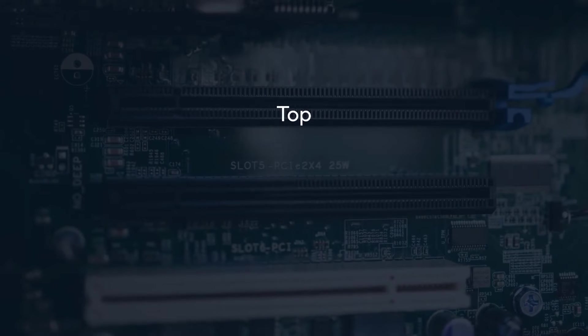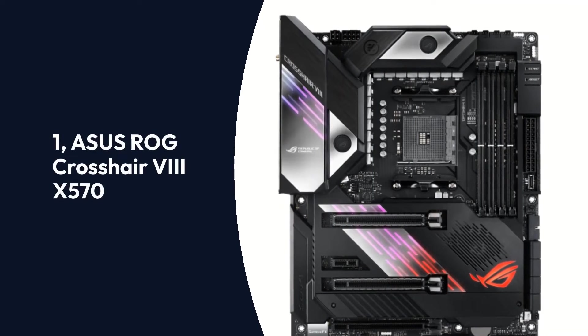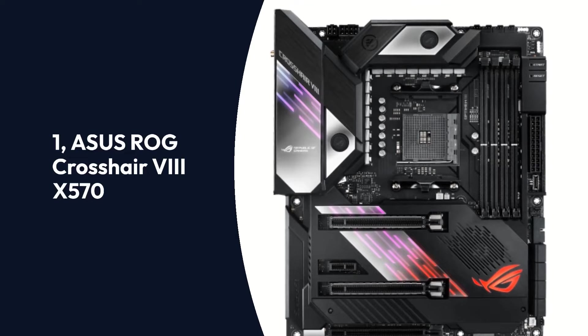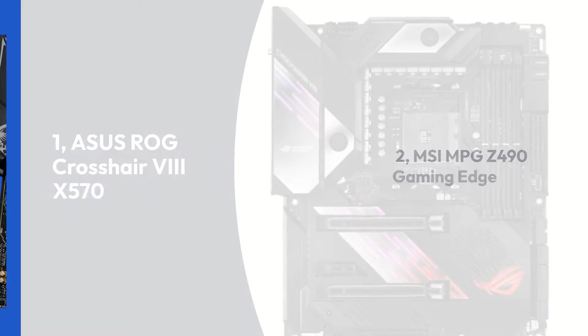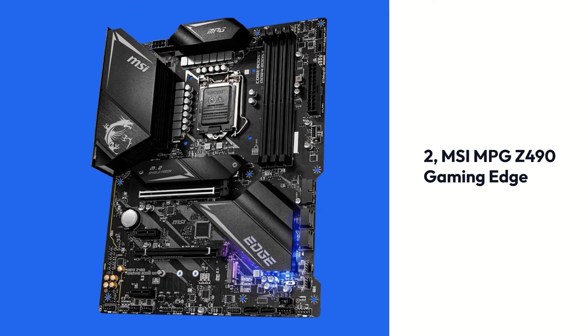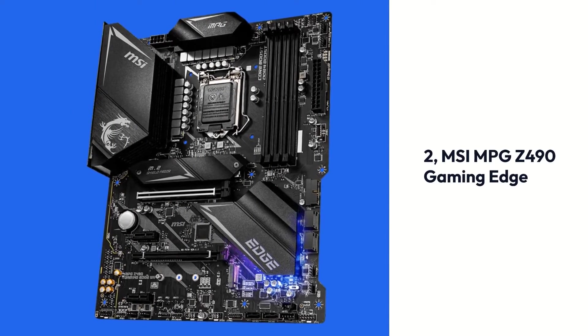Top 3 Products: 1. ASUS ROG Crosshair 8 X570, 2. MSI MPG Z490 Gaming Edge, 3. MSI MPG X570 Gaming Plus.